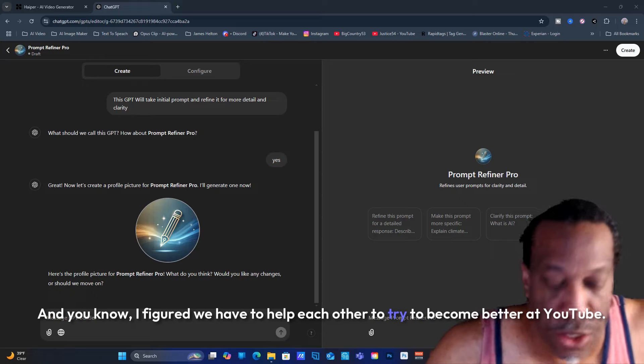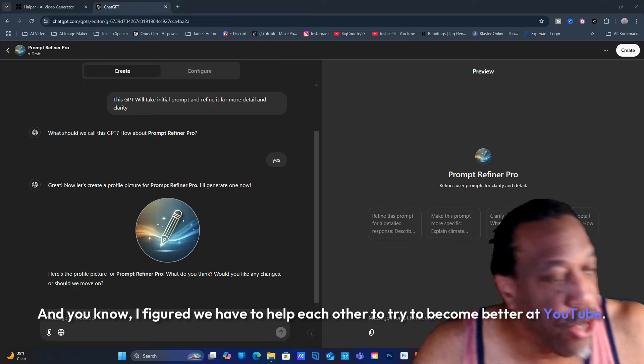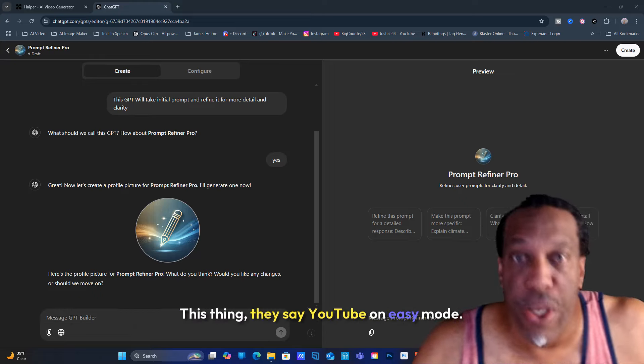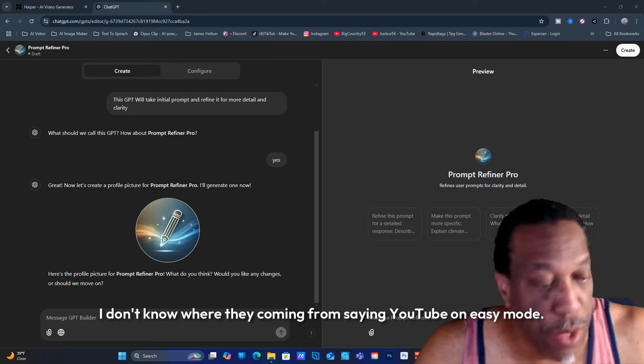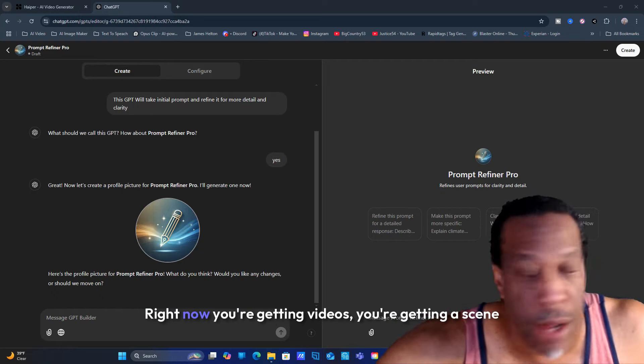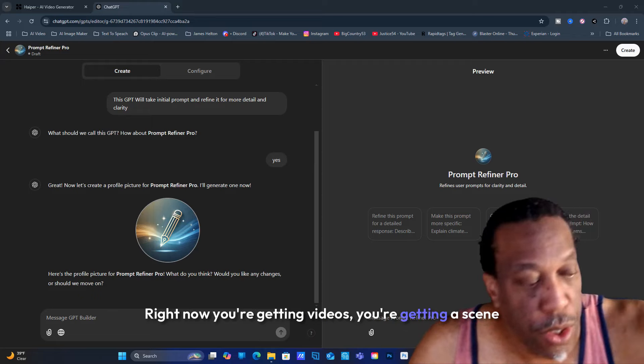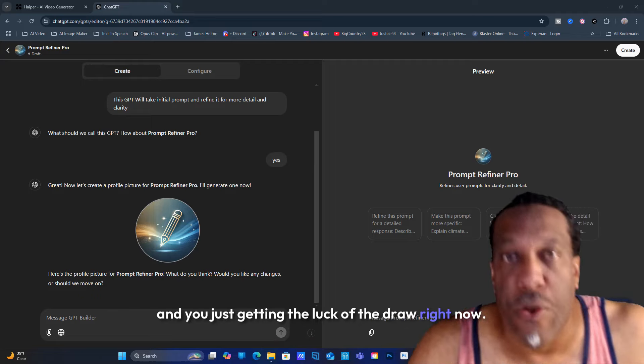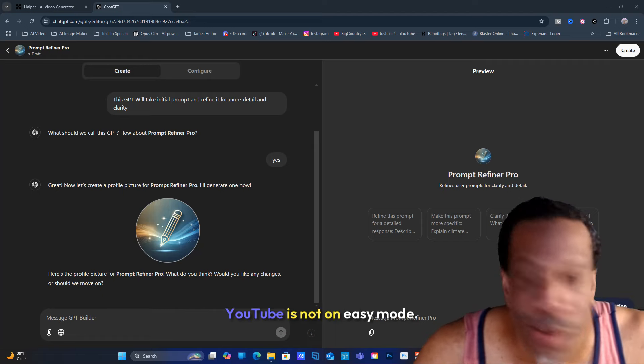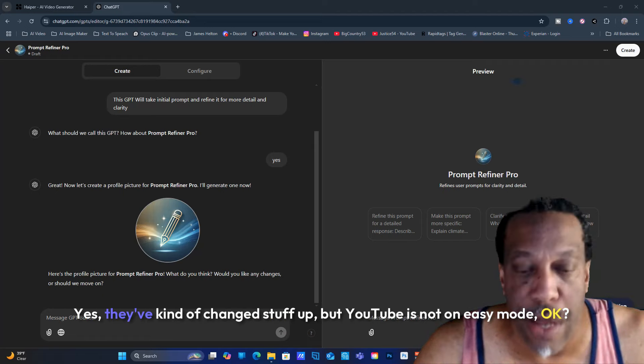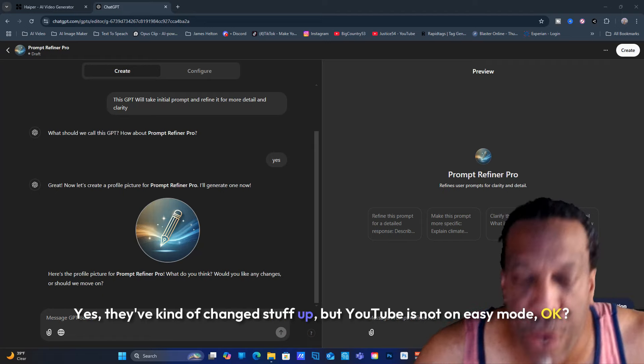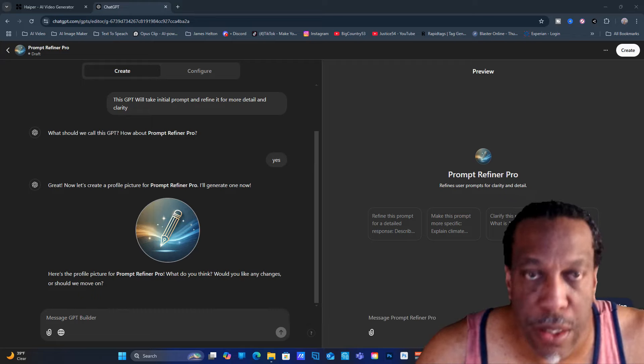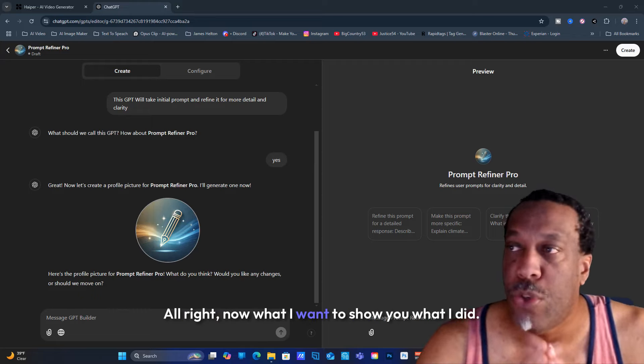We have to help each other to try to become better at YouTube. They say YouTube is on easy mode - I don't know where they're coming from saying that. Right now you're getting videos, getting seen, and you just get the luck of the draw. YouTube is not on easy mode.